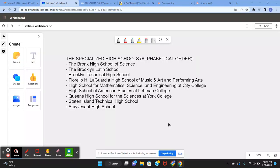Hello everybody! Today I'm going to teach you about what the specialized high schools are, the SHSAT format, and the way cutoff scores and rankings work.